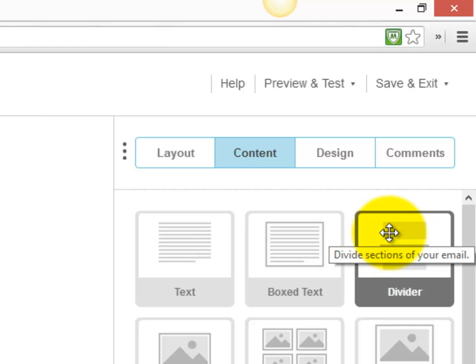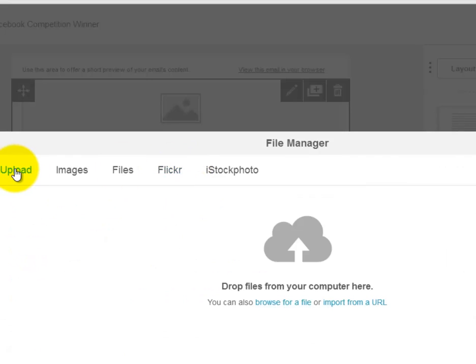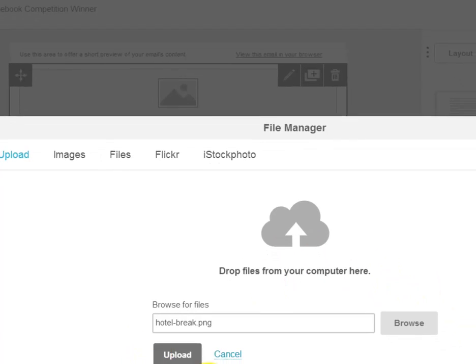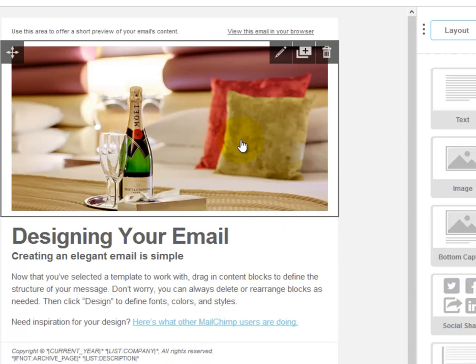The template is loading. We can upload an image by clicking browse to upload a picture from our computer. Browse for the file — in this case if it's a competition for a hotel break, click on the image and click upload. We now have a nice image, resized by MailChimp, appearing at the top of our email.